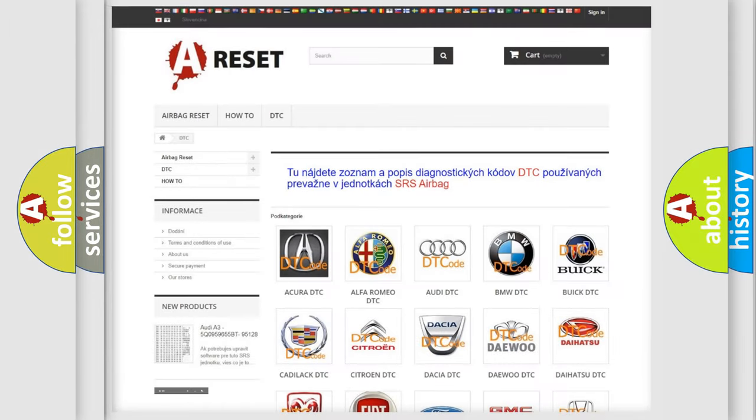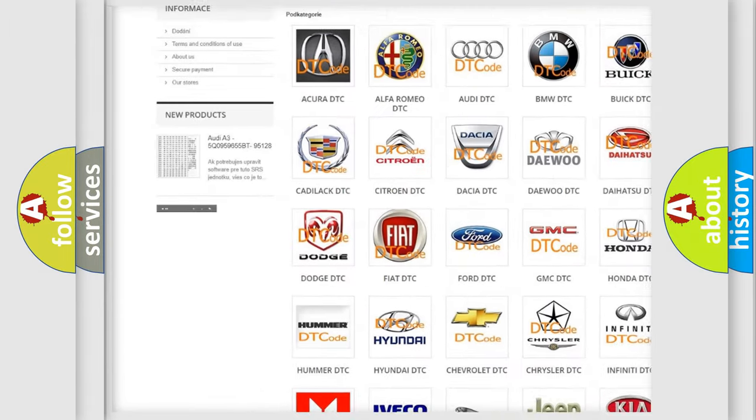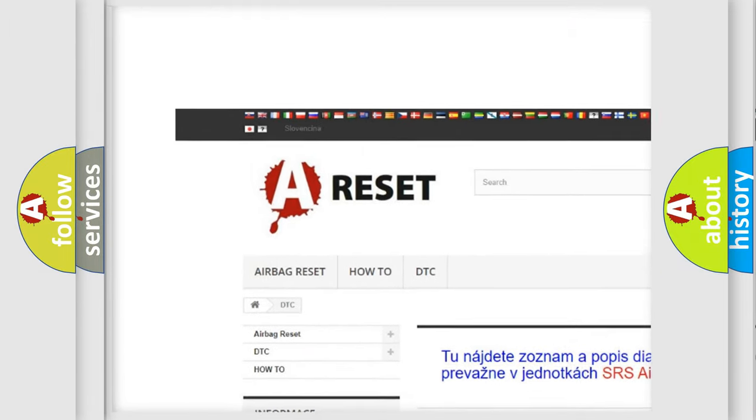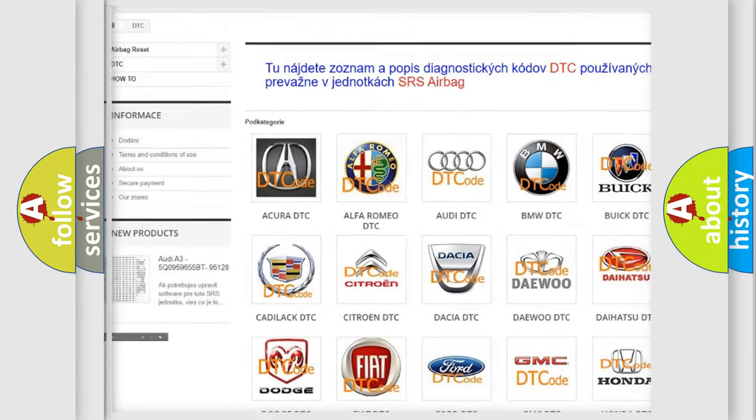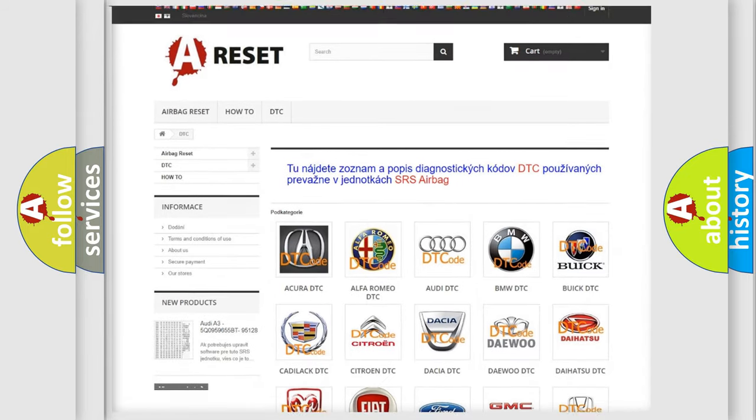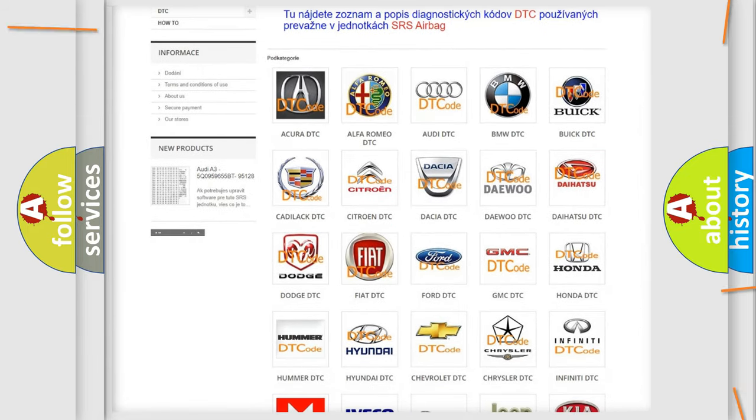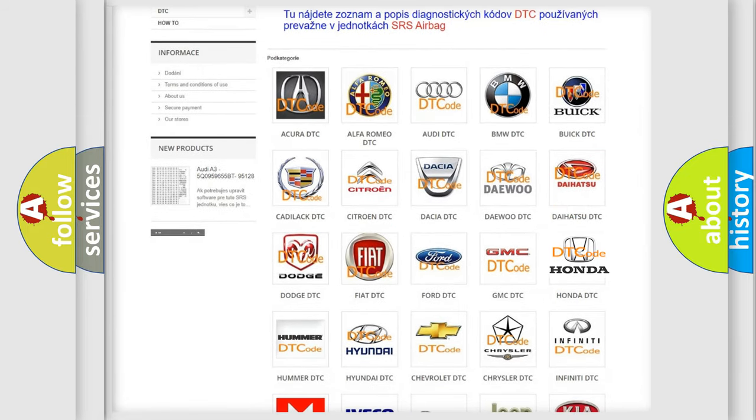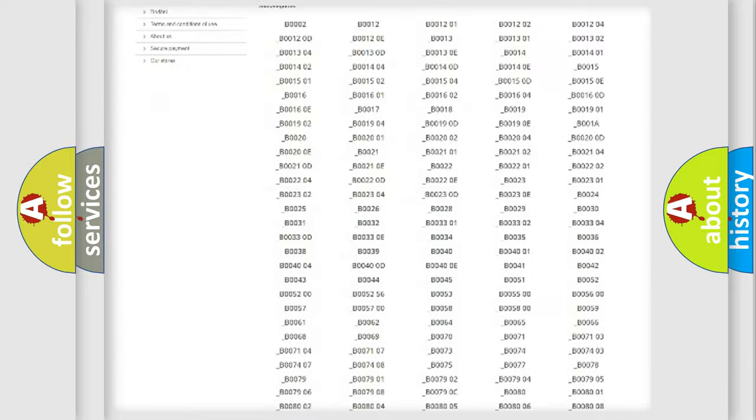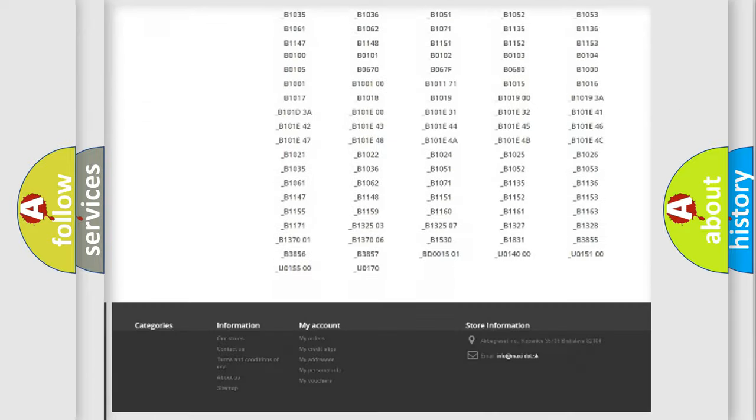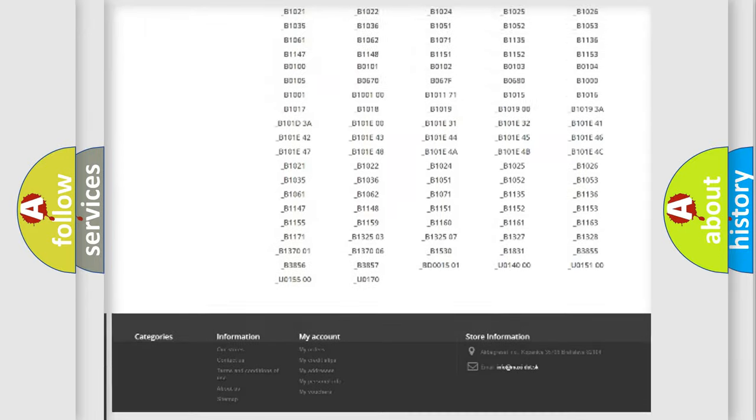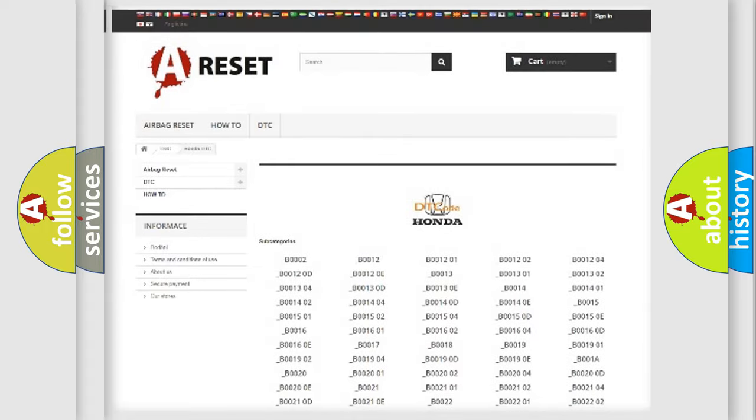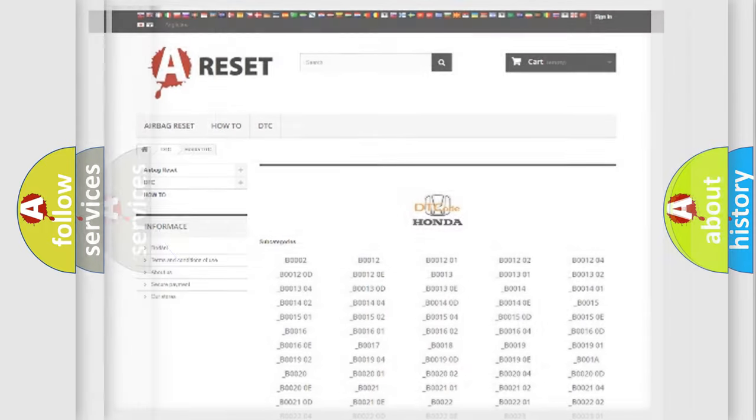Our website airbagreset.sk produces useful videos for you. You do not have to go through the OBD2 protocol anymore to know how to troubleshoot any car breakdown. You will find all the diagnostic codes that can be diagnosed in Honda vehicles, and also many other useful things.